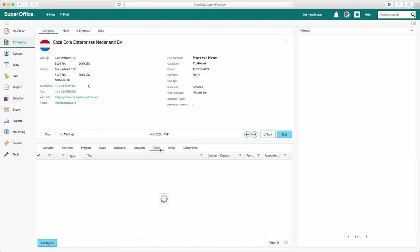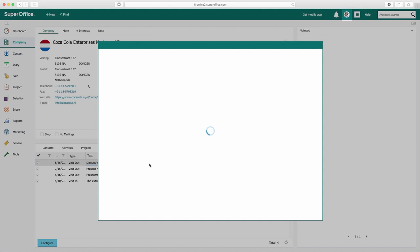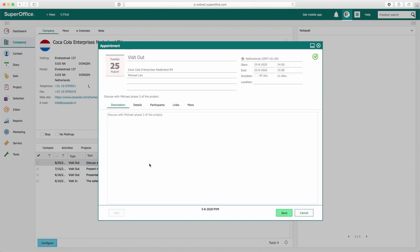In the visits archive, only the activities from the type visit in and visit out are displayed. All the new archives created with the panels solution share the same functionality as the regular archives from SuperOffice. You can use the right mouse click function for extra options or double-click the activity to open.